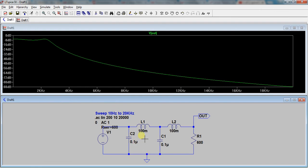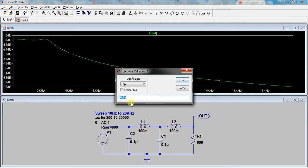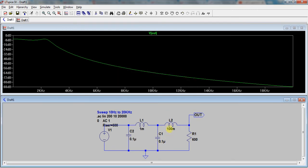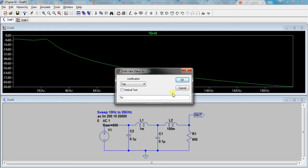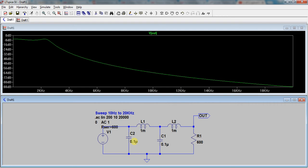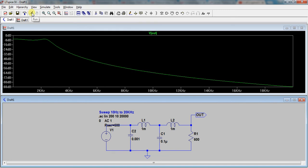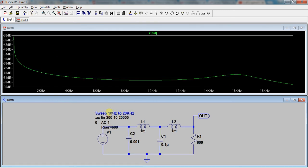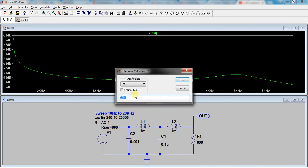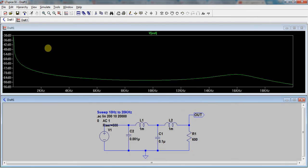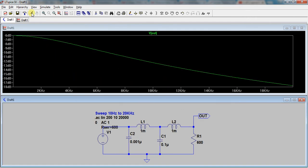Again, we might change this — let's make this 1 millihenry, and also make this 1 millihenry. And we might make this 0.01 microfarad — I forgot to put the micro value on here. Let's run it now. You can see that there's a bit of loss at 2 kilohertz, so it's still an aggressive filter for audio.